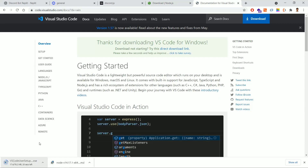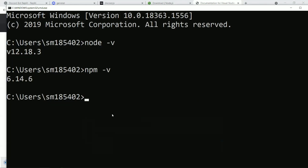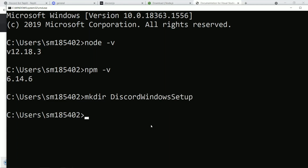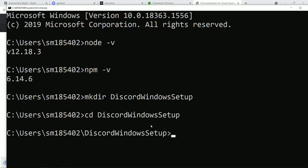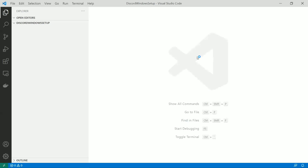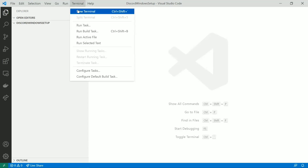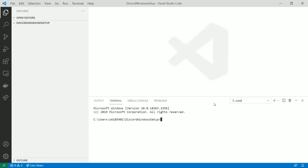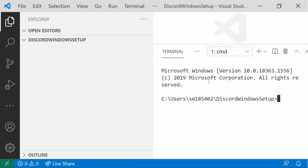Once VS Code is installed, go back to the command prompt. I'm creating a directory called 'discord-windows-setup', then using 'cd' to change into that directory. Then type 'code .' — the dot represents the current folder path — and press Enter. This opens the discord bot folder in VS Code. From there, open a new terminal, which works the same as the command prompt.